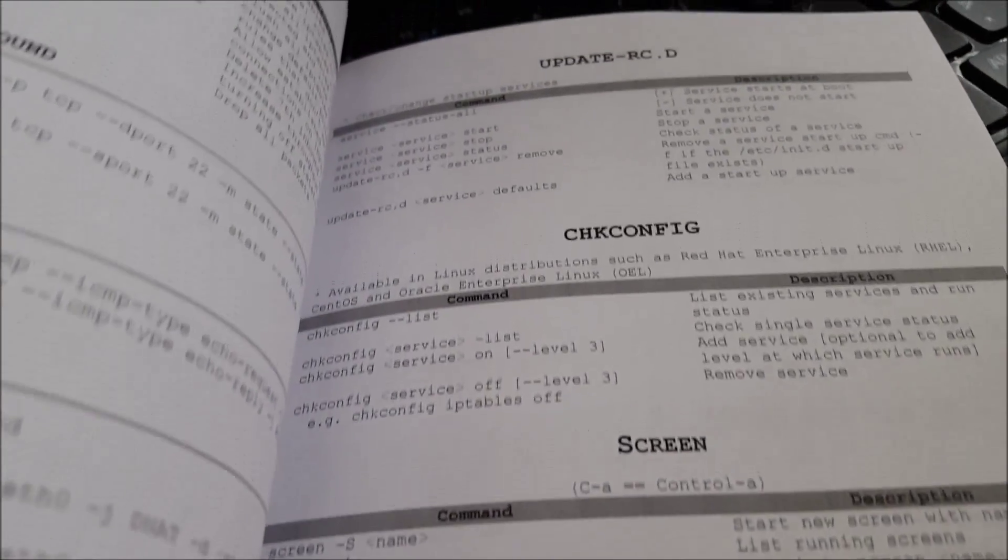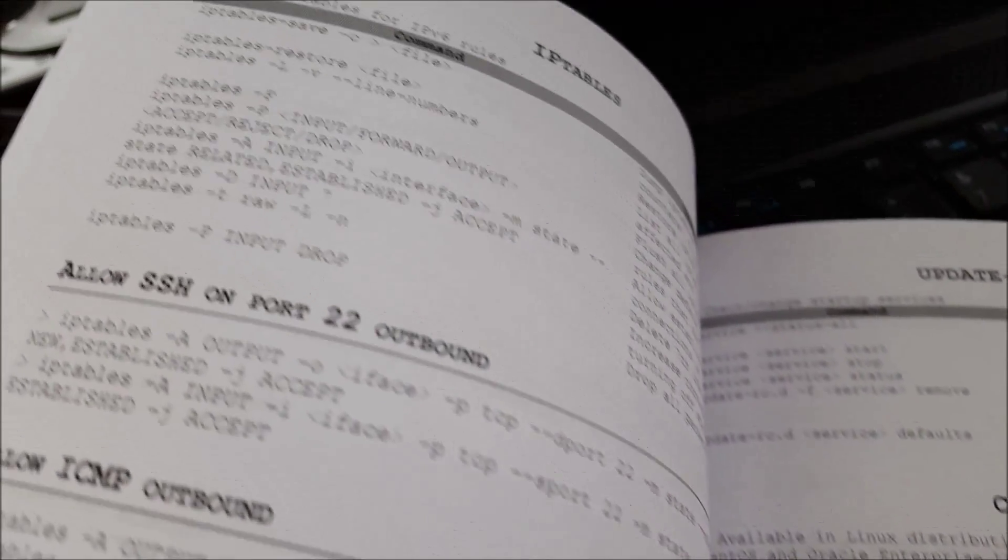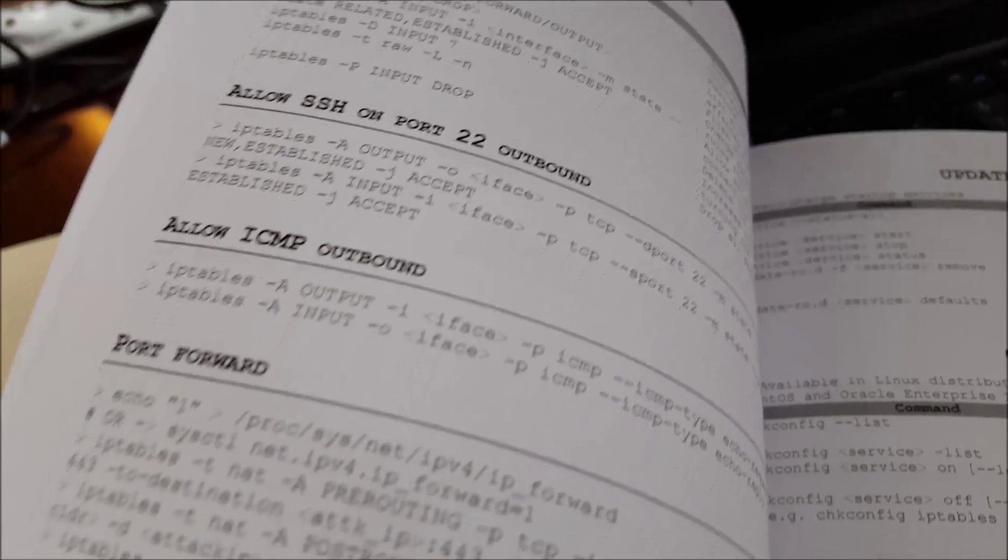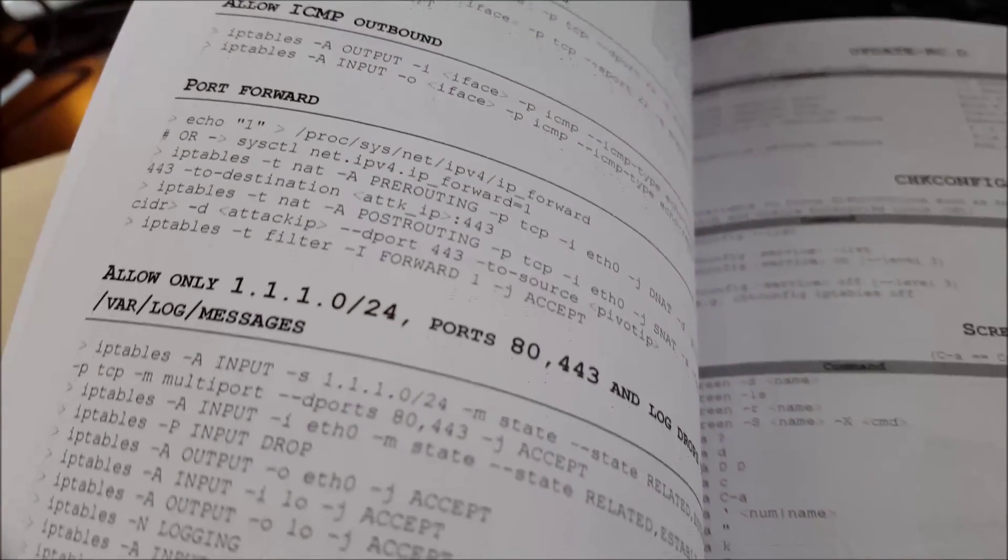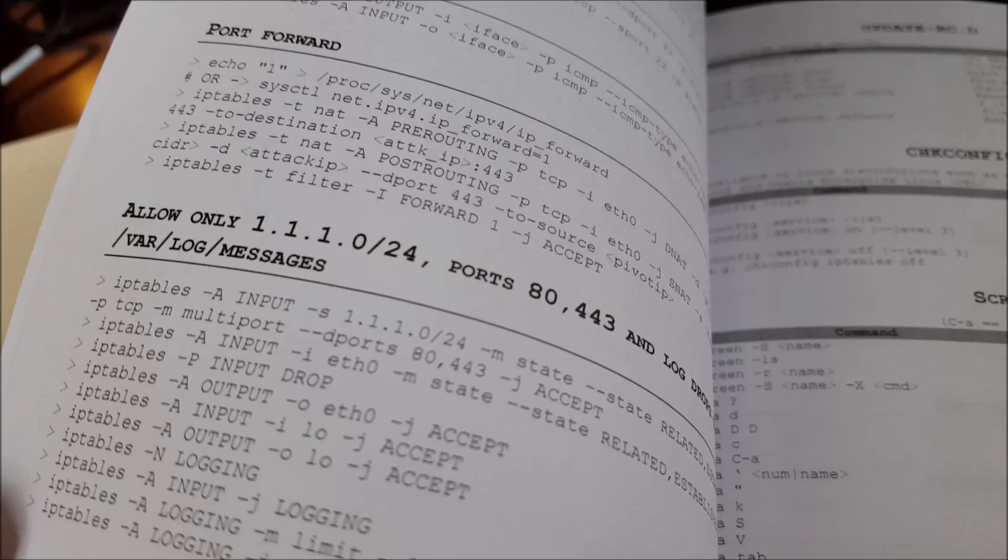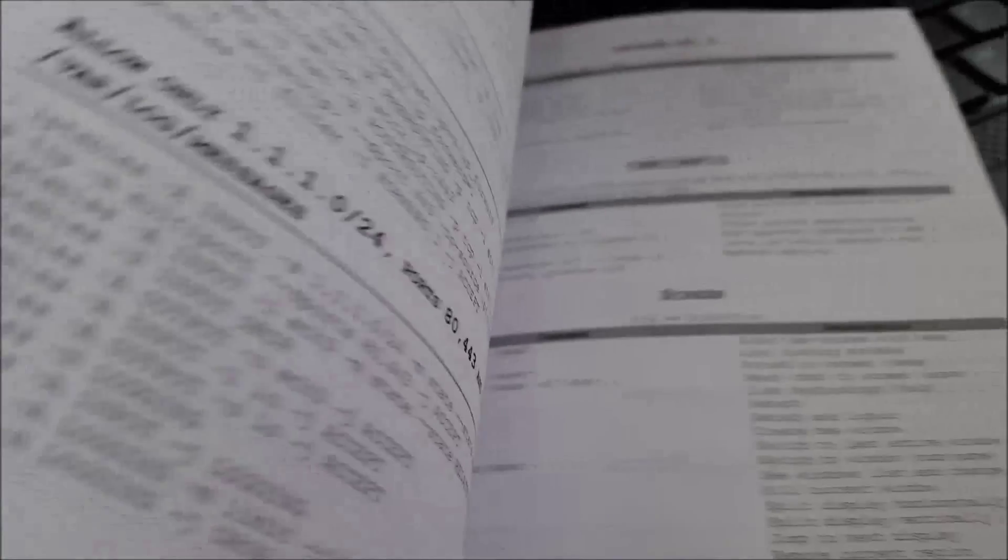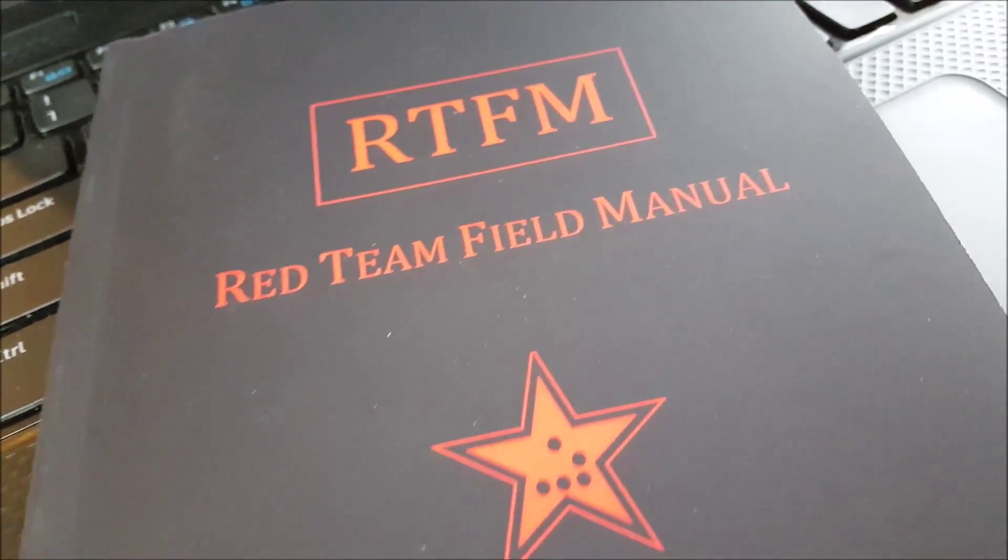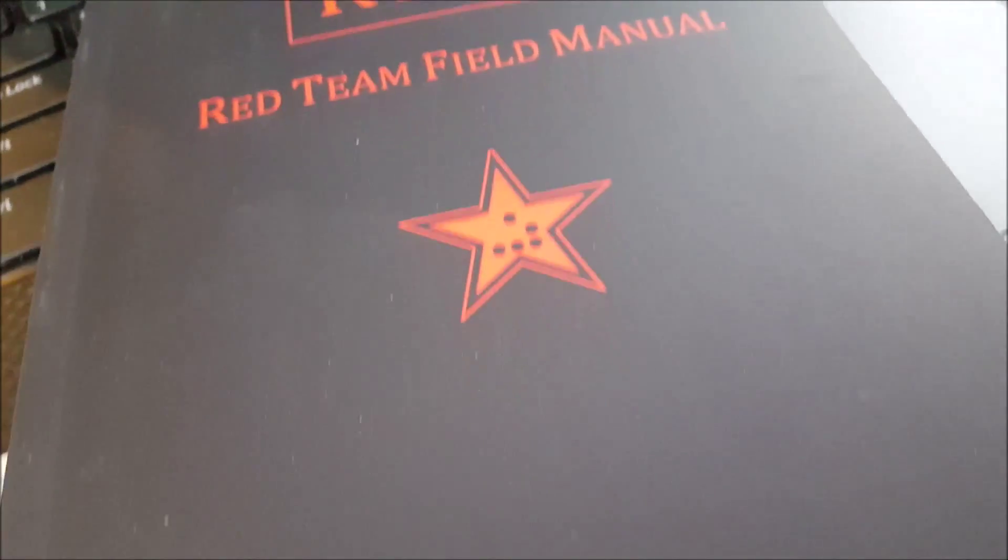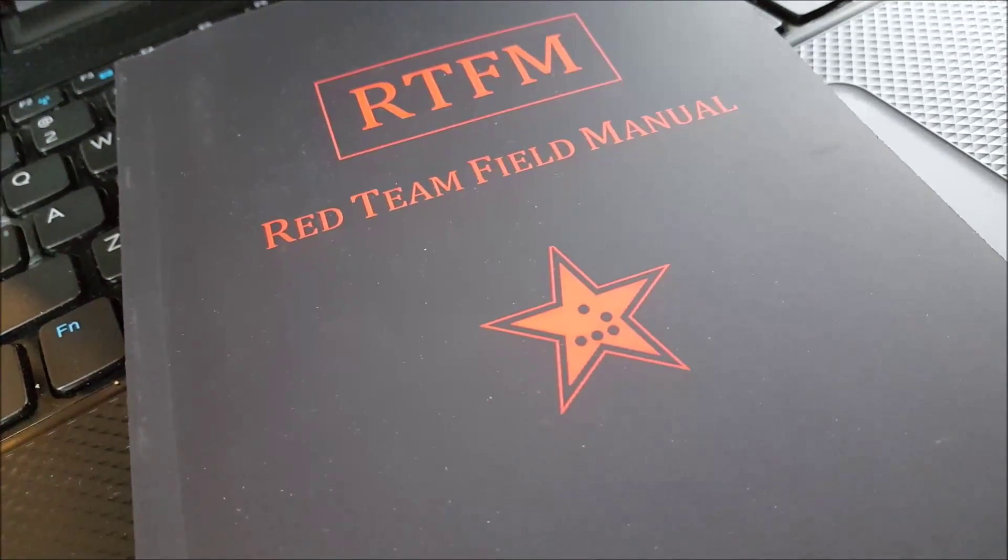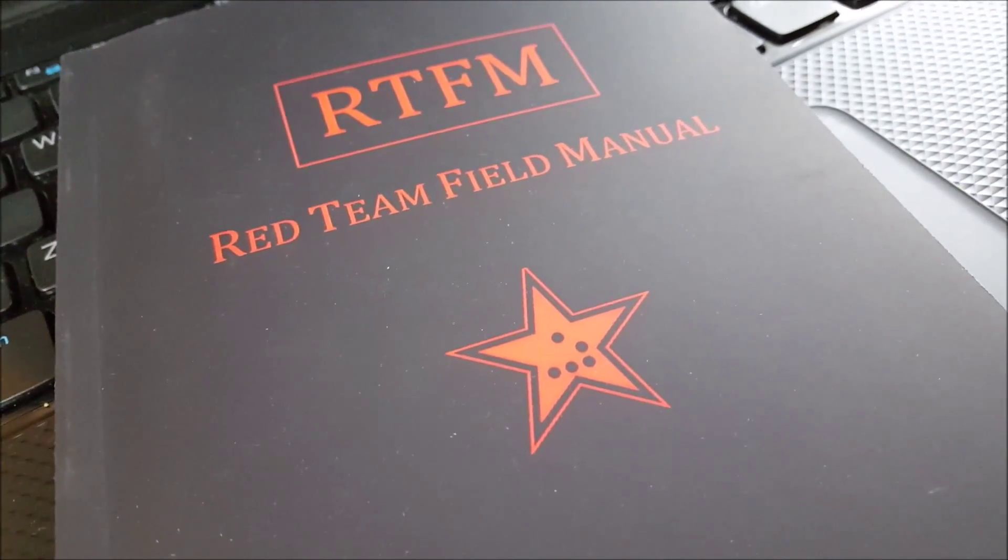But for $9, this looks like a great asset to have in your arsenal, in your toolbox. I guess this is your actual physical toolbox to have this. So check it out. It is the Red Team Field Manual. Again, it's $9 on Amazon. It just looks like that. Check it out.